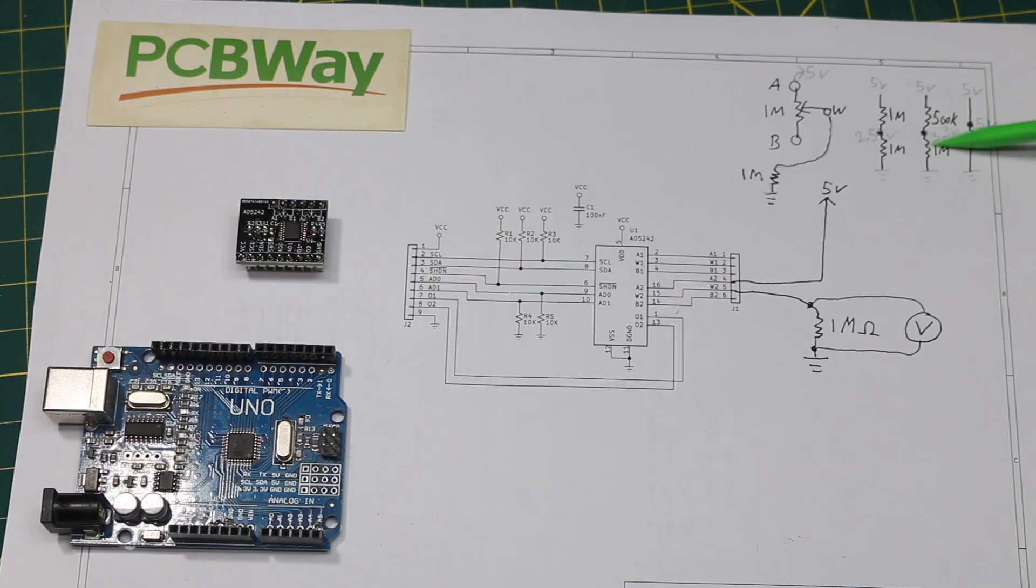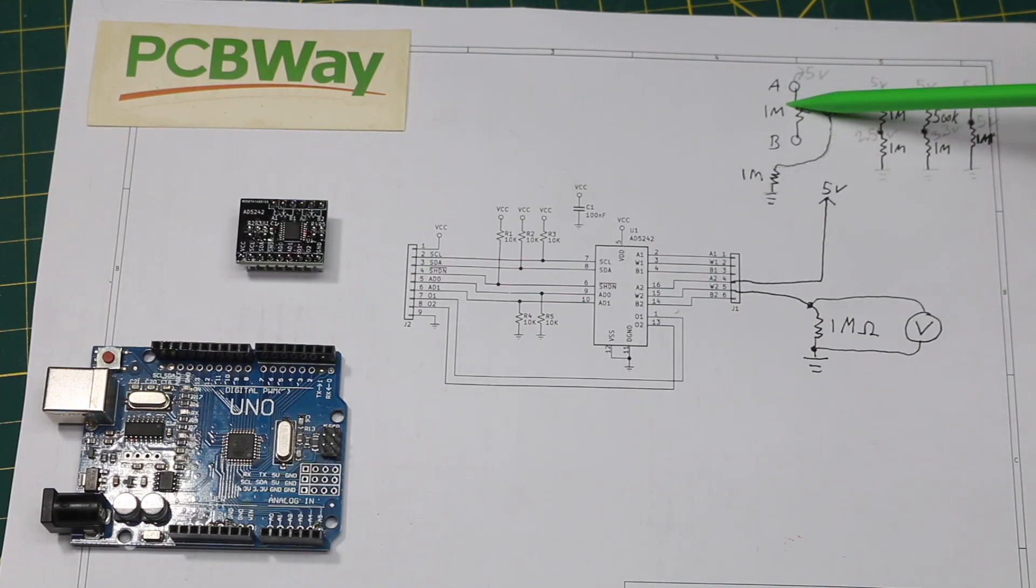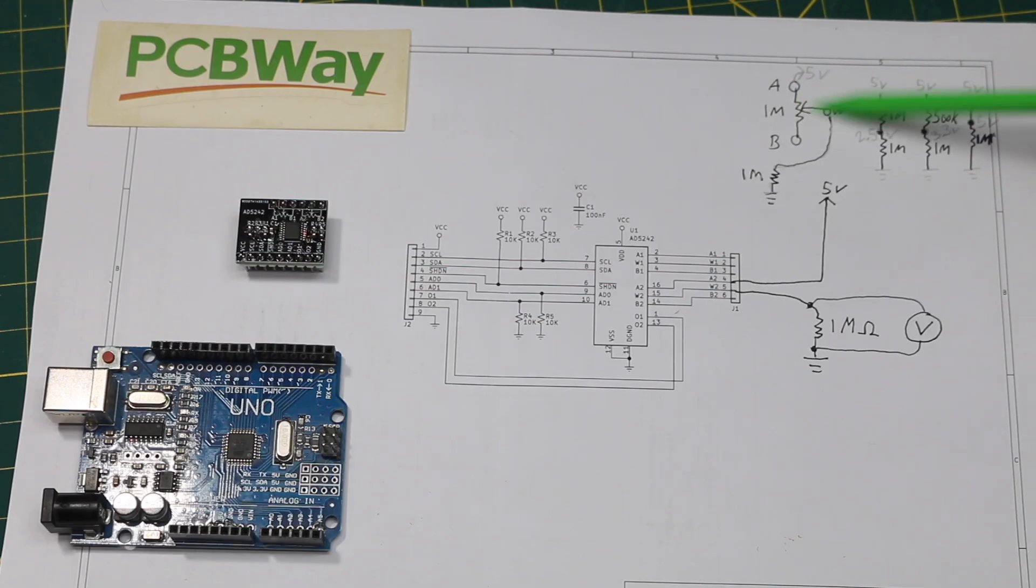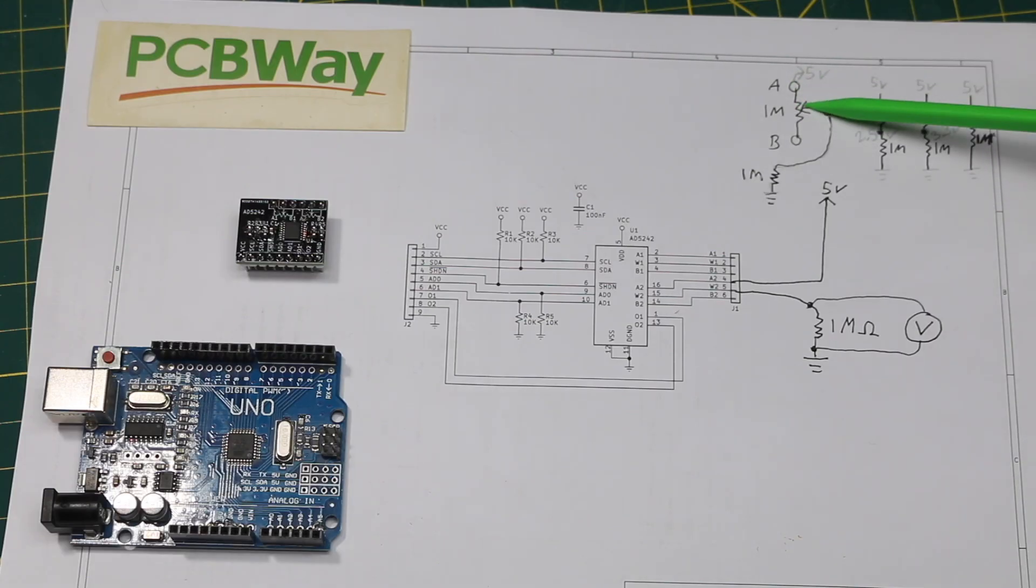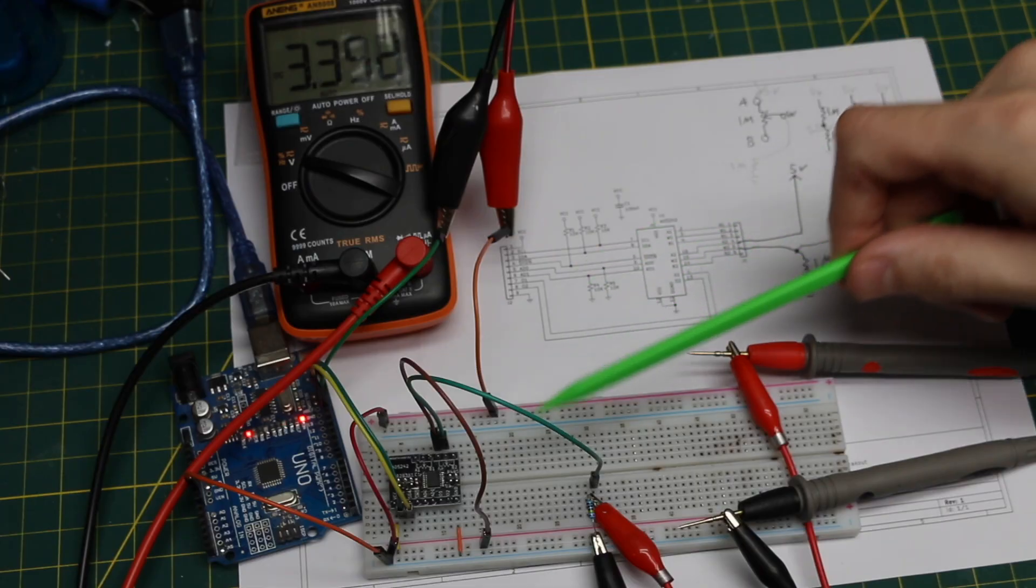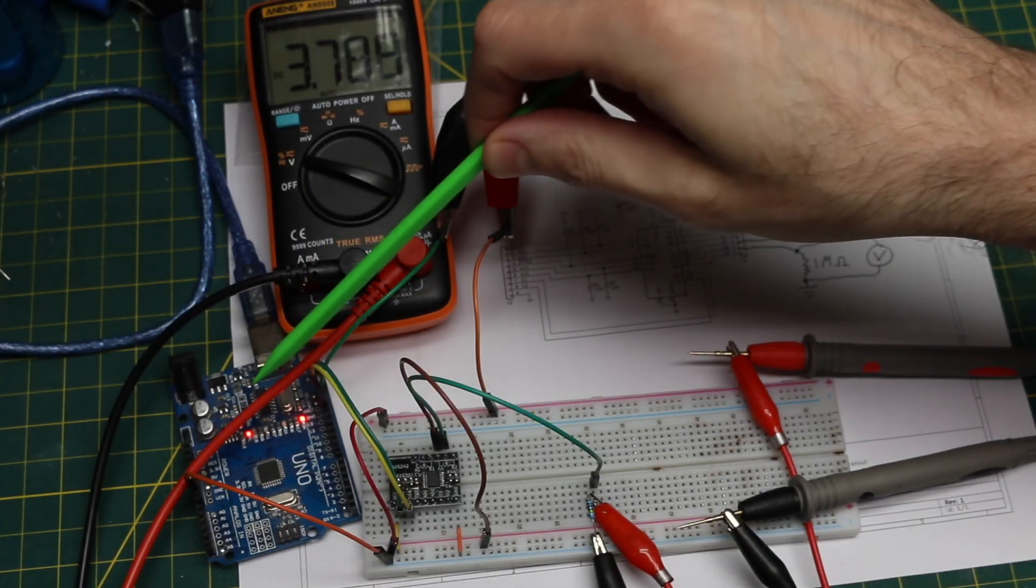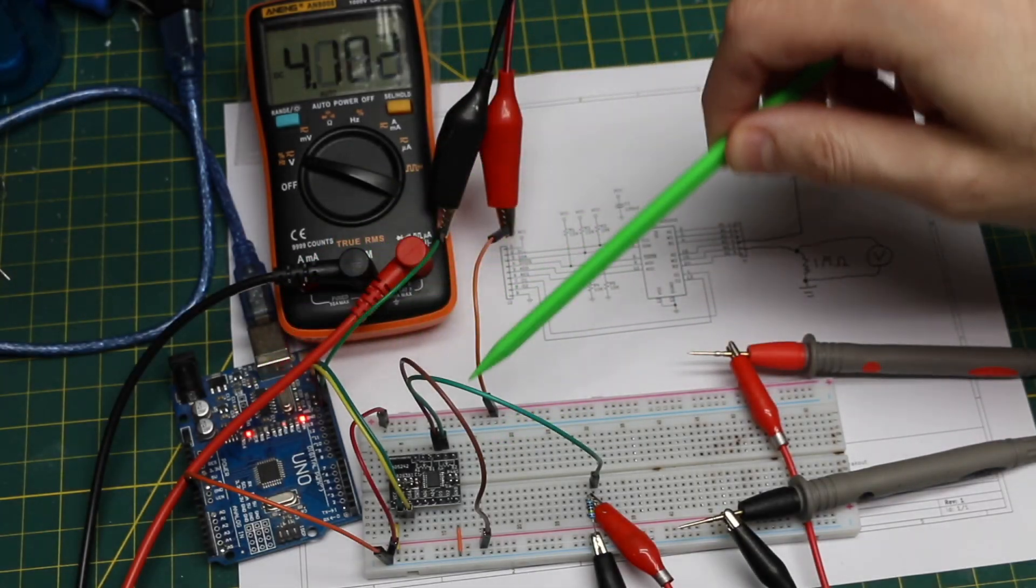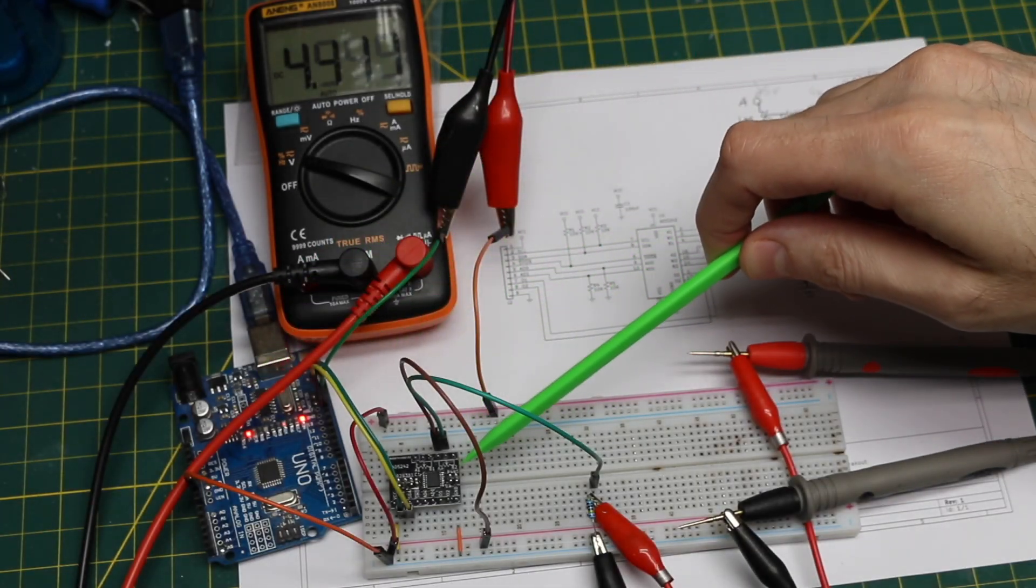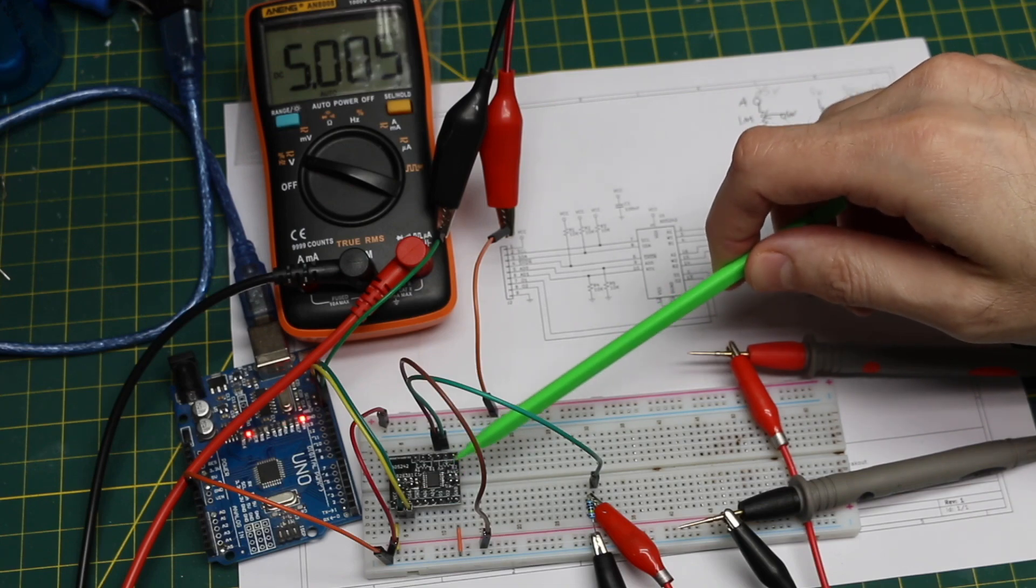And if that holds true, that means this pot is acting like a 1 meg resistor regardless of me not being able to actually measure resistance directly. Here's a test setup with an Arduino Uno communicating over I2C to control the digital pot, and I have a voltmeter.